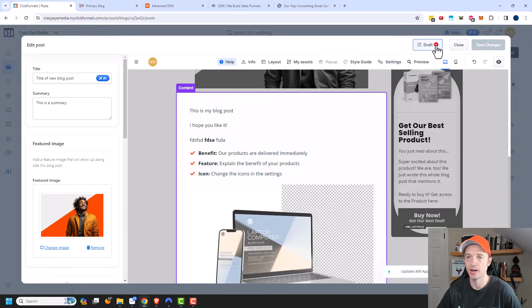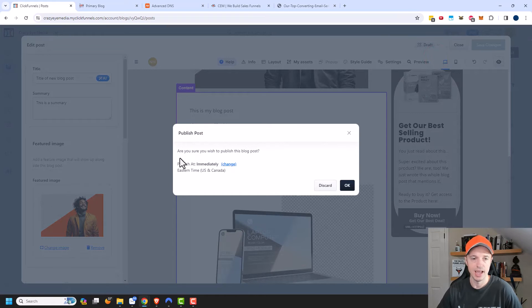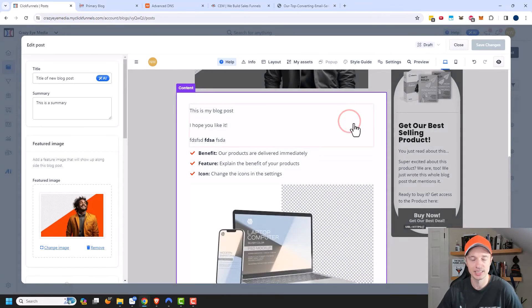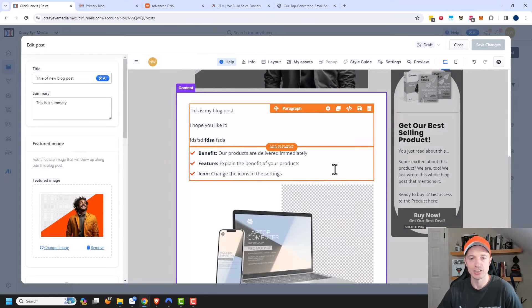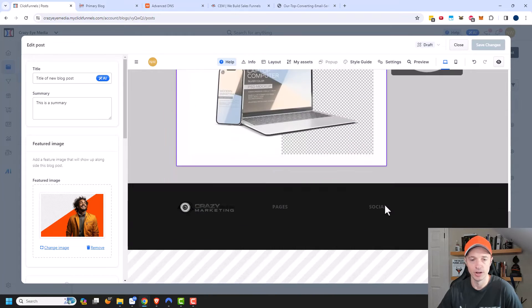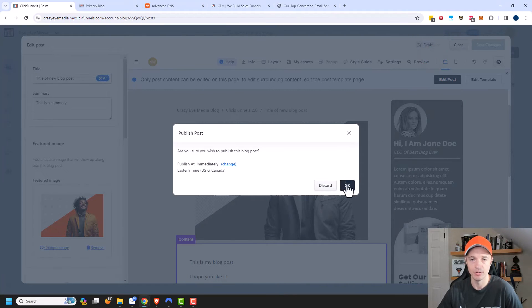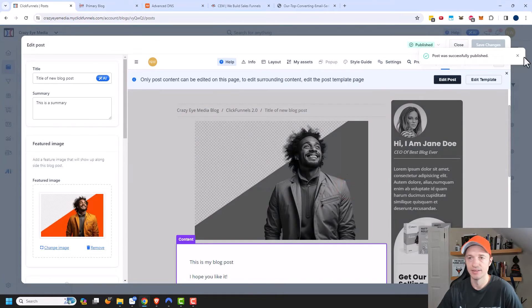Once we're happy with it, we save changes and then publish. Clicking Publish gives a couple of options: publish immediately, or schedule it to publish at a later date and time. That's a nice feature — it's pretty on par with WordPress, and it's great that they include it within the ClickFunnels 2.0 plan. I'll go ahead and publish it now, and there we go — it's published.